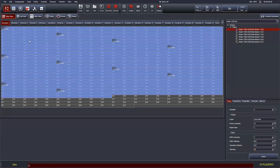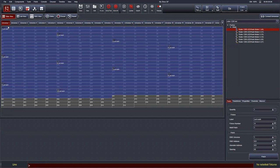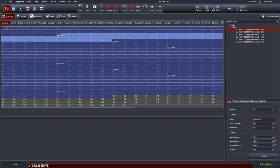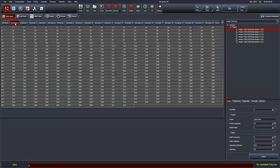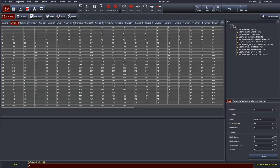Once you're happy, hit Patch. Ten Robin 1200s will be patched one after another in universe 1 — you can see the ID number auto-increasing and the name displayed. To patch more fixtures, click into universe 2 and search for more — for example the Martin MAC Vipers. Click the mode you want, set the quantity, give them a name. The fixture number auto-increments, already starting at 11, the next available slot.